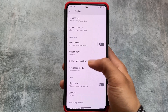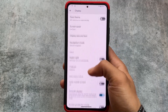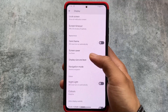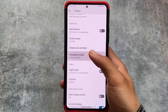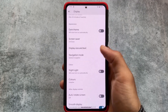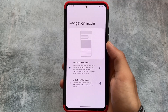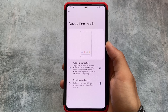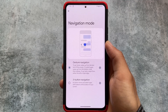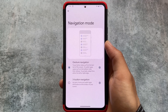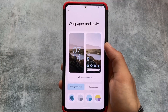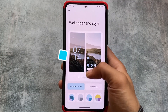Navigation mode is now easier to access. If you move to system gestures, it's one step closer and you'll be able to use gesture navigation more conveniently.